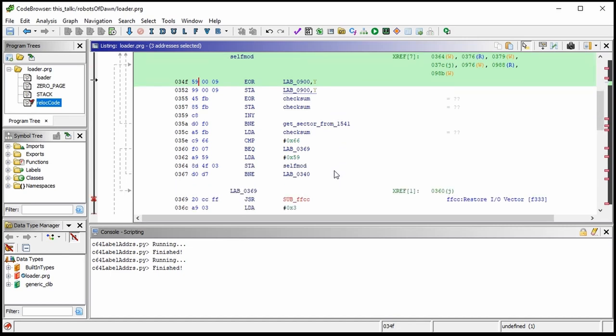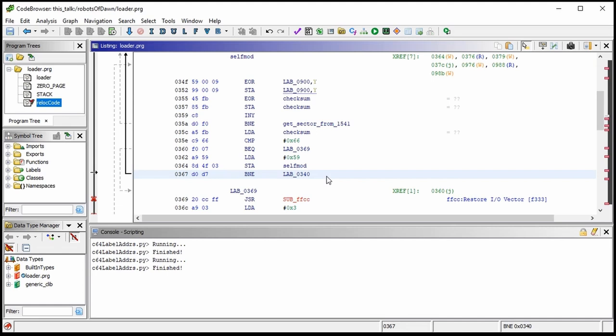We had loaded the accumulator with 0x59, meaning the zero flag is clear. So this 'branch if not equal' is not a conditional branch — it's become basically an unconditional jump. It was pretty common to code this way in 6502 times: if you know for certain what the flag status is going to be, you can save yourself a byte by branching instead of jumping.